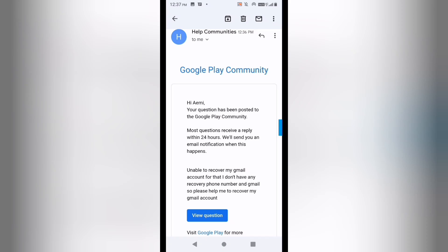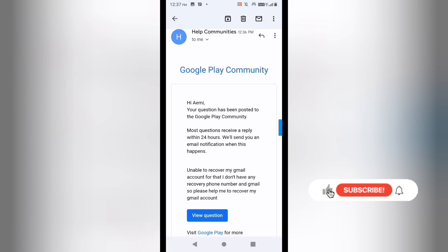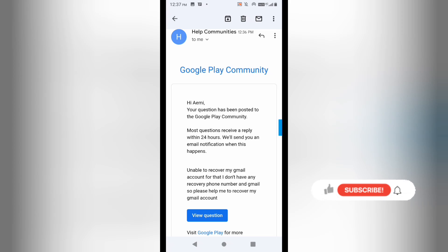If you get any further issue, my Instagram ID is in the description below — you can follow me and message me there, and I will help you with what other steps you can take. I hope you liked this video; if yes, give a thumbs up, subscribe to this channel, and press the bell icon so you are updated with my coming videos. Till then take care, have a great time.